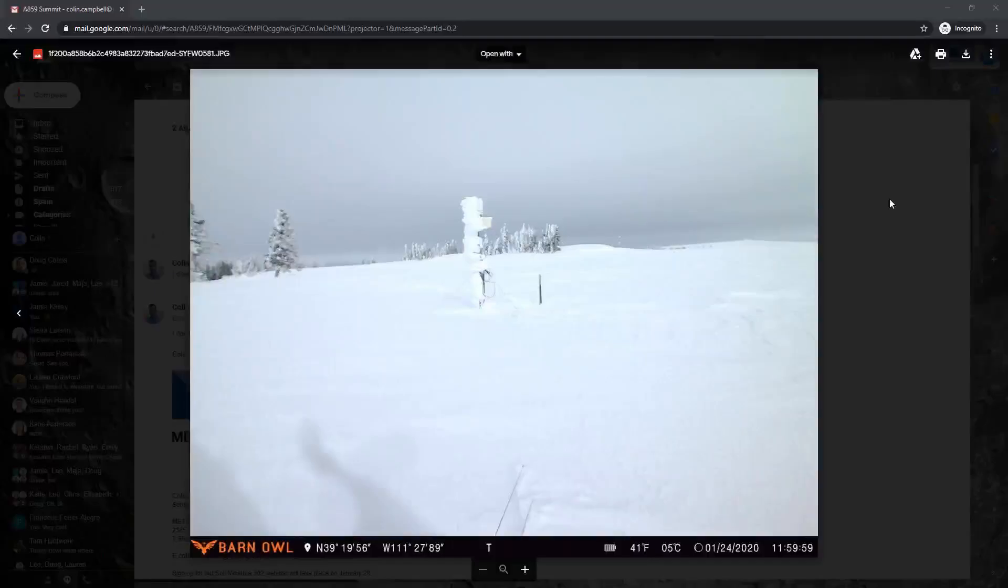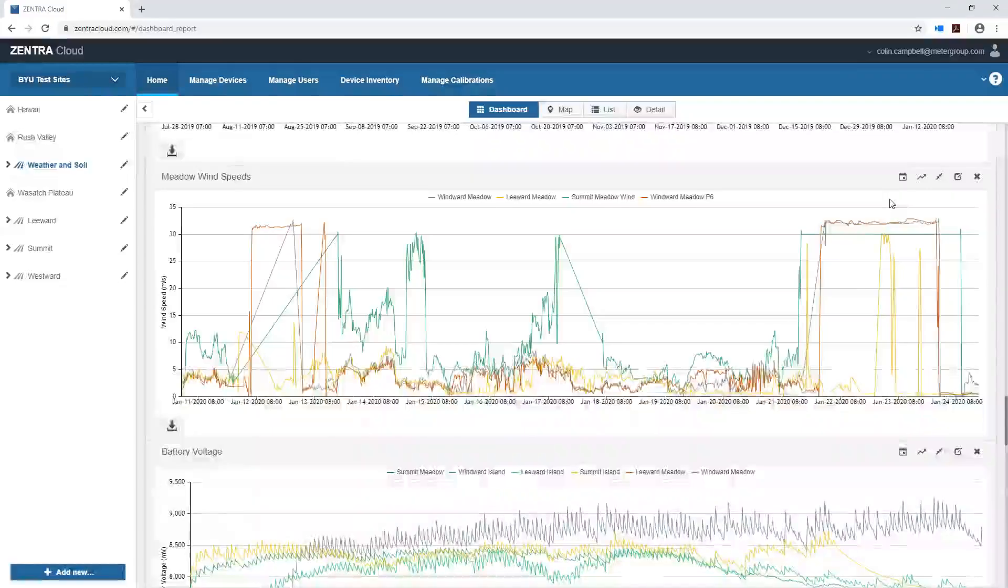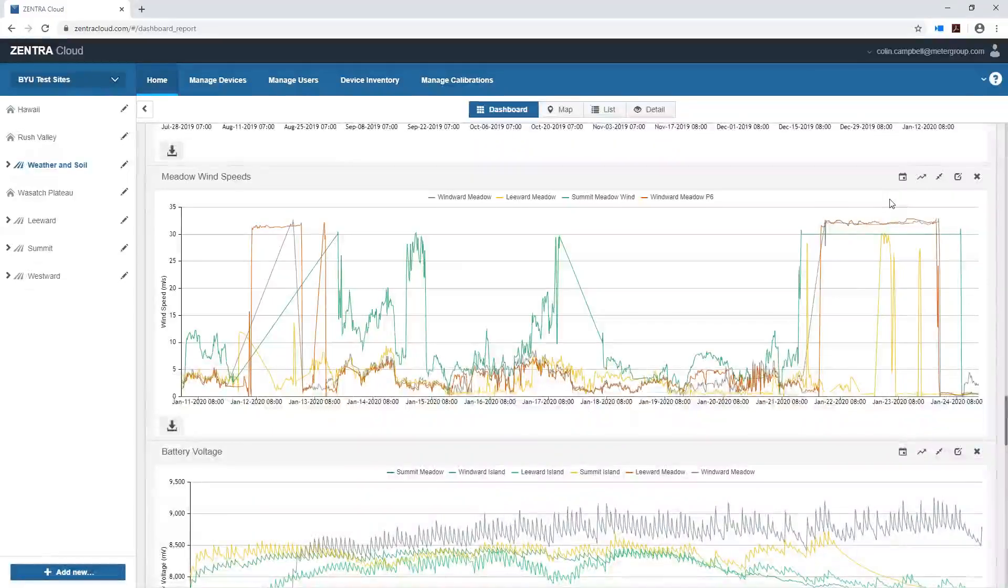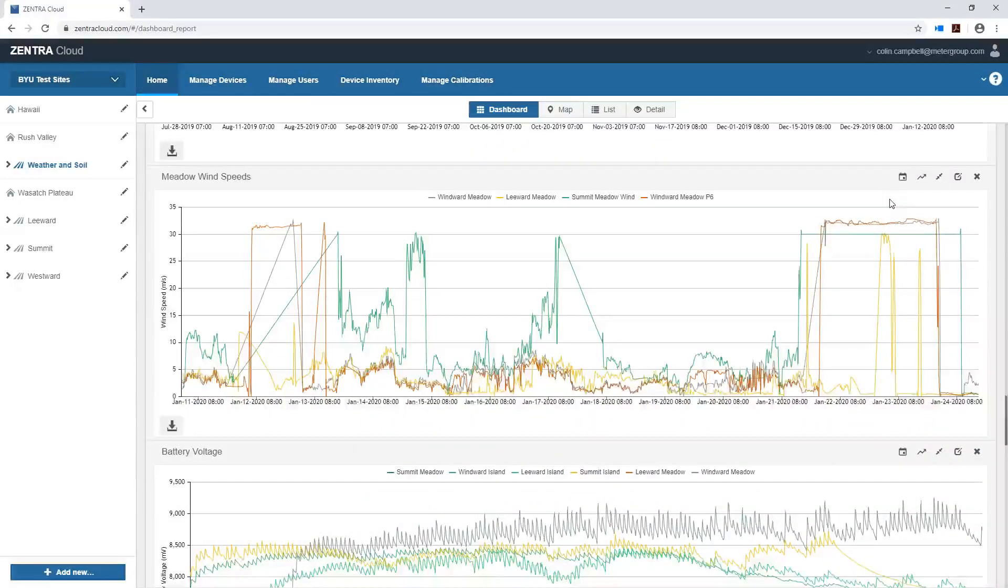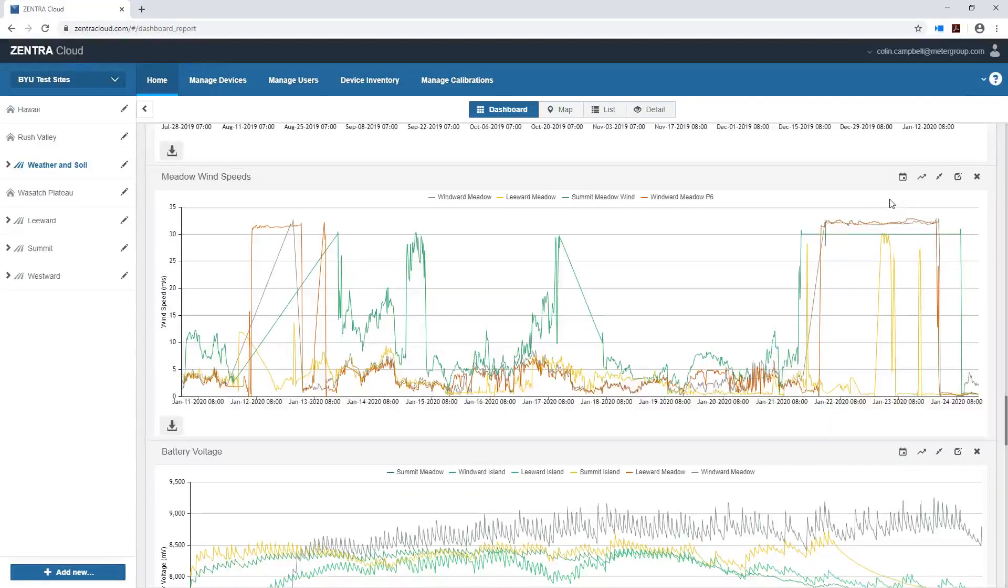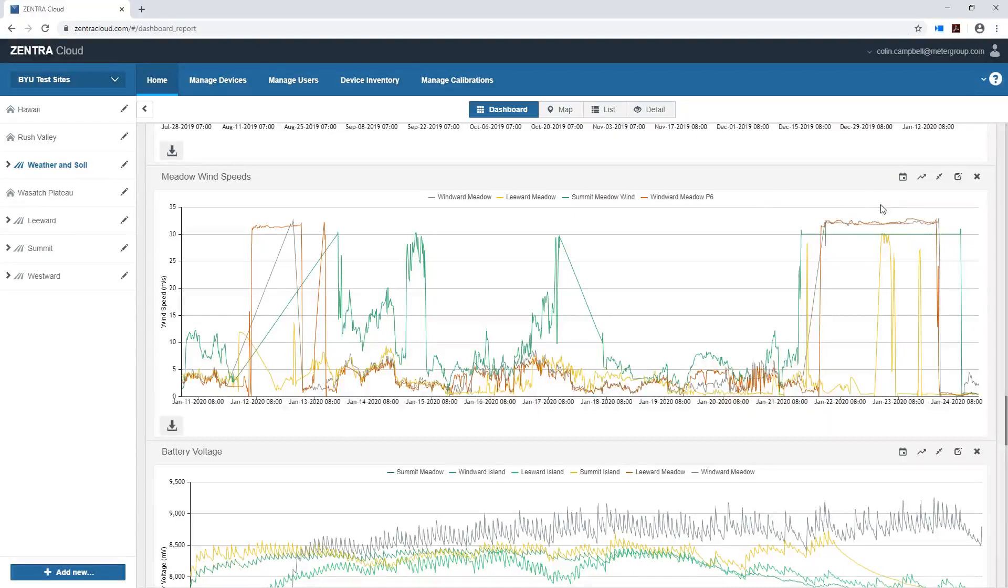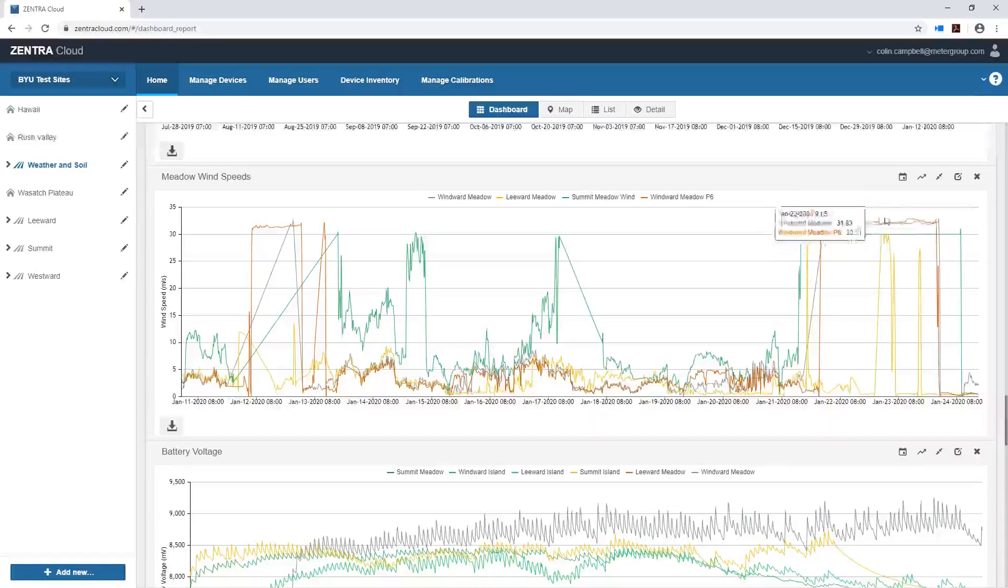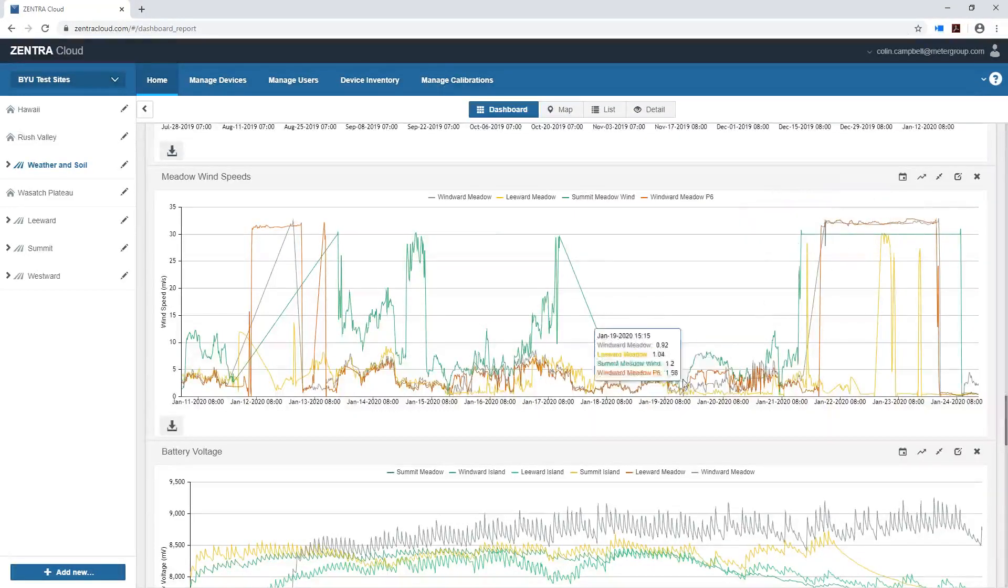But the instrument that's actually making those measurements is the Atmos 41. It's only a three season weather station. And because of that you just can't use it in snow. And so it's essentially producing an error here at 30 meters per second.